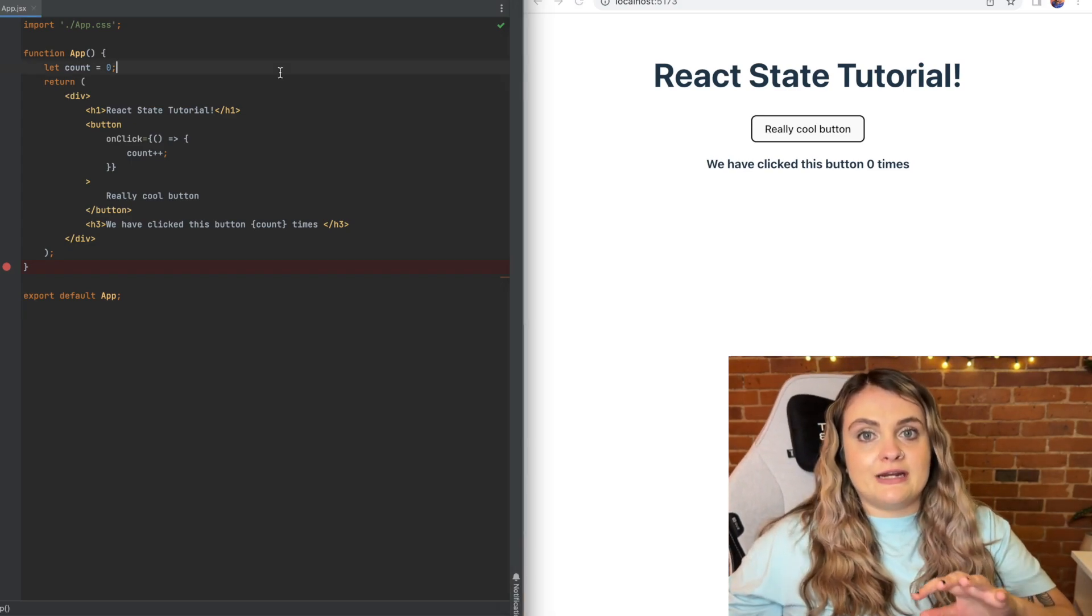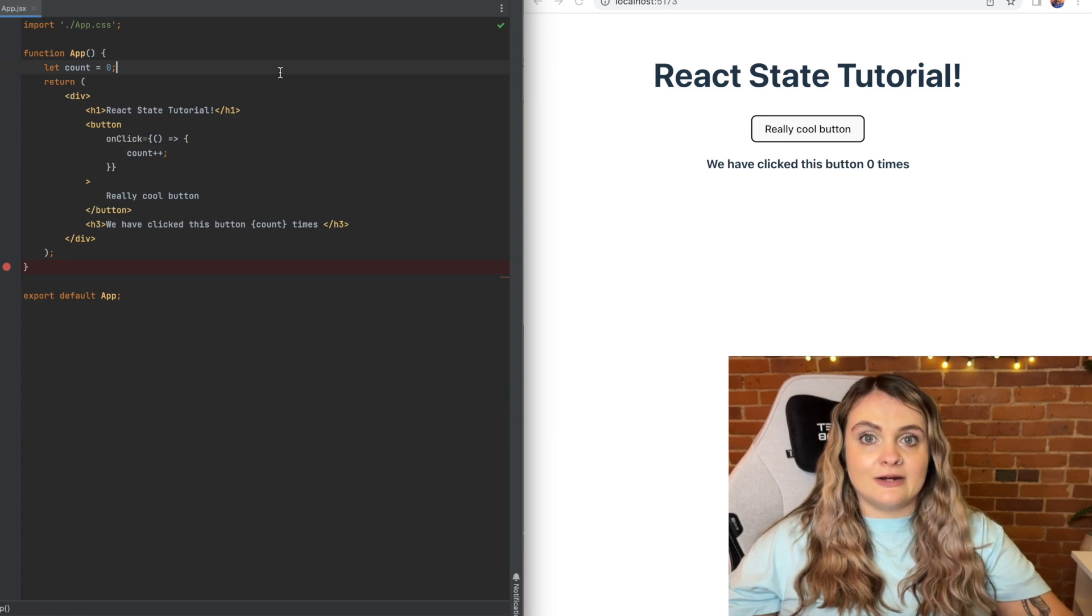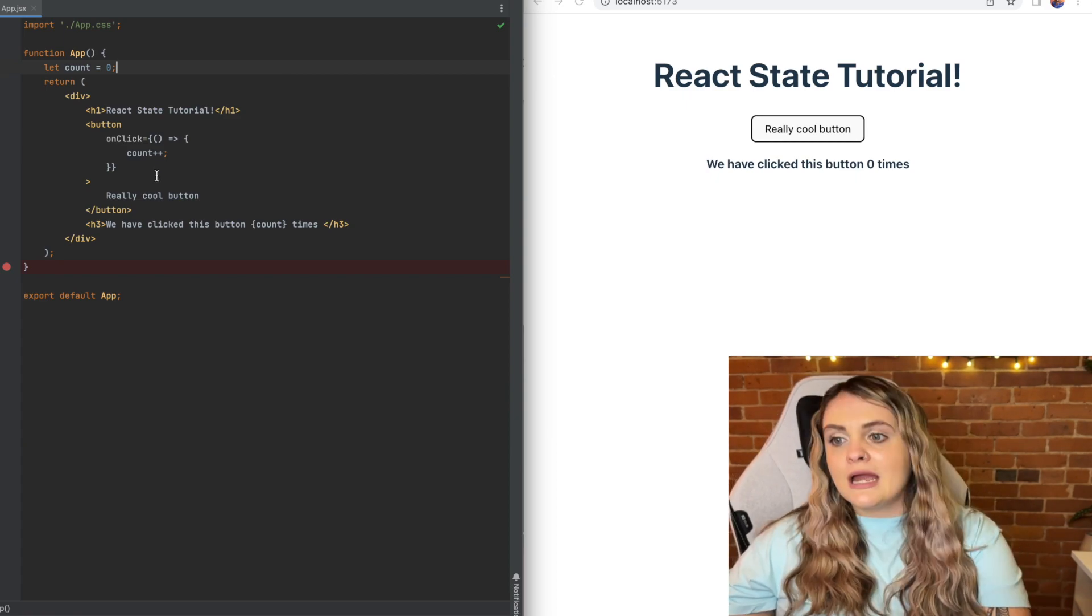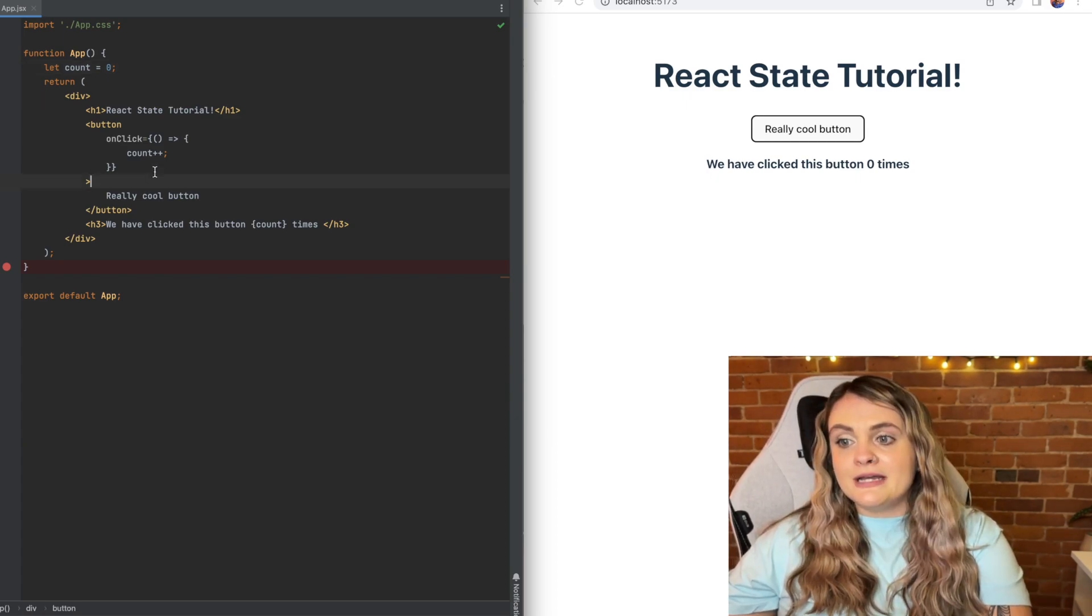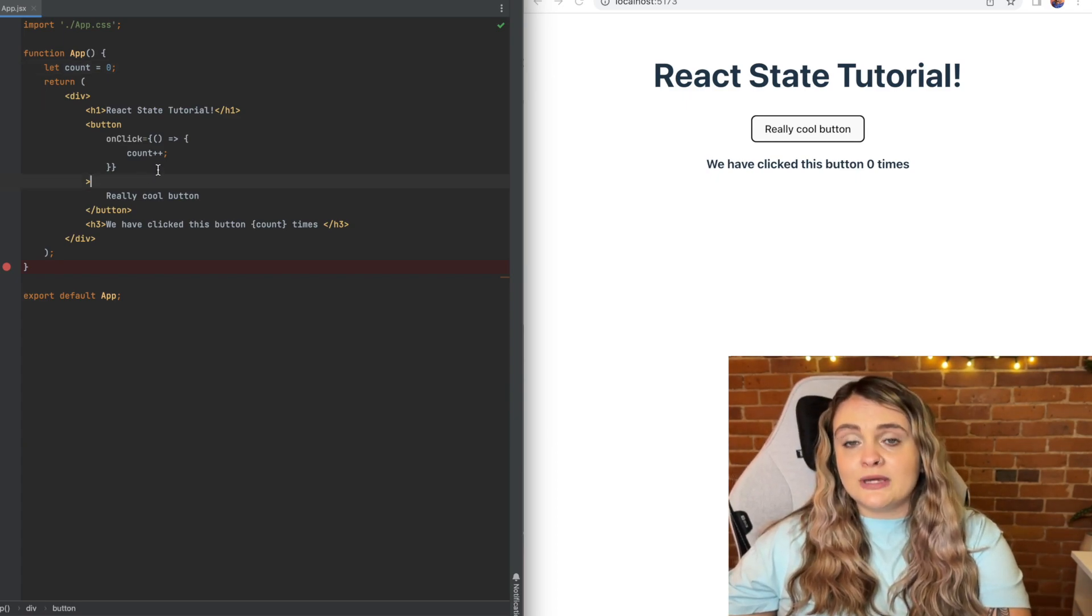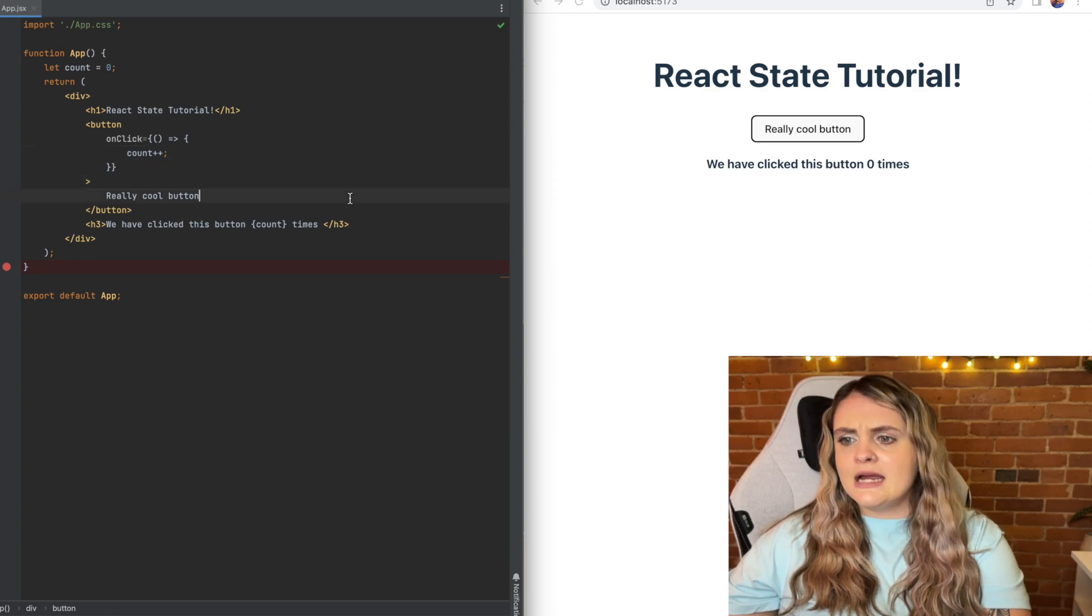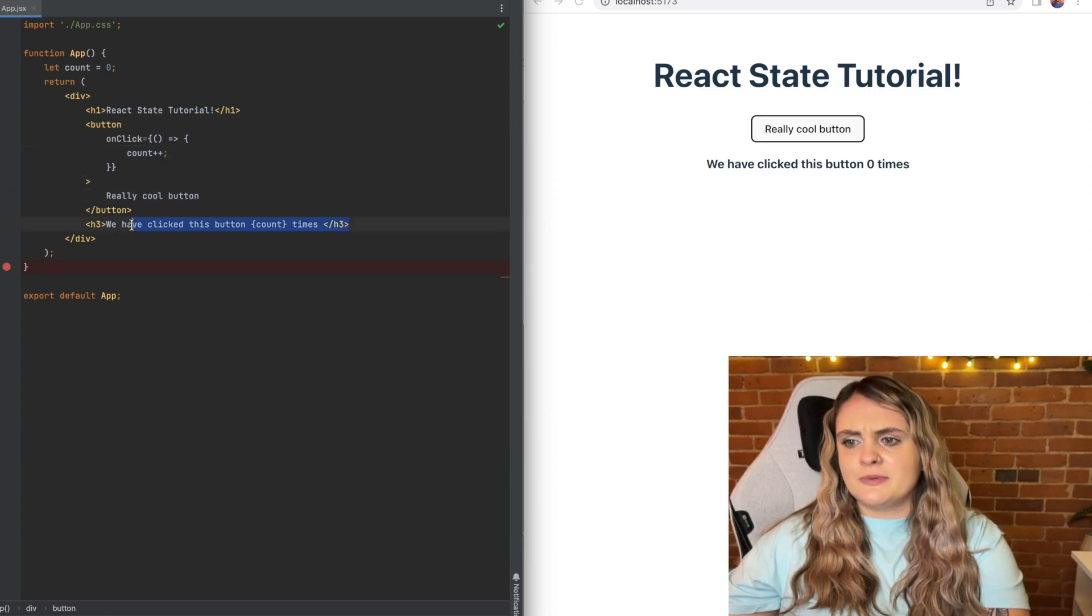Inside this component I've created a variable called count and initially set that equal to zero. Then I've created a button that every time you click the button we add one to count, and then down here we're displaying what count is equal to.